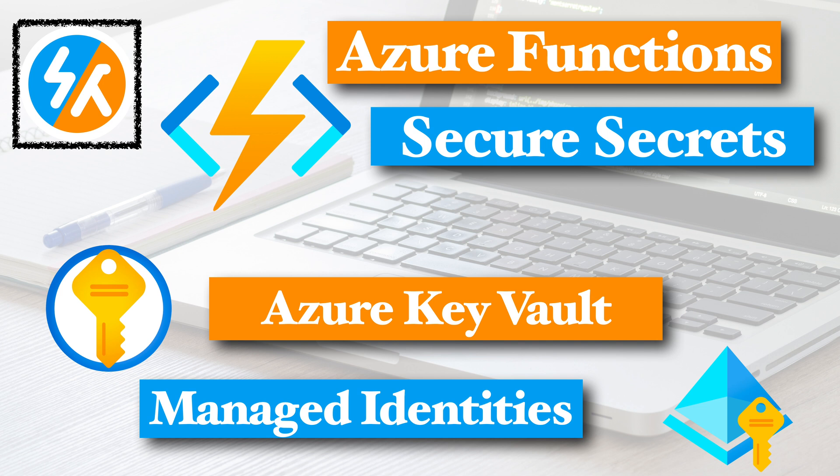When we do development, we store secrets and sensitive information in a settings file, a JSON, XML, or YML file. For example, let's consider a database connection string, which includes username and password.